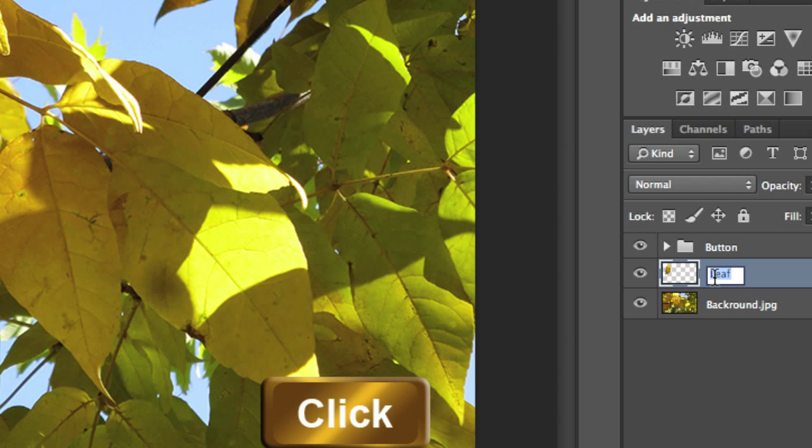The leaf needs the transparency, so I need the transparency from a PNG image, so it's .png.